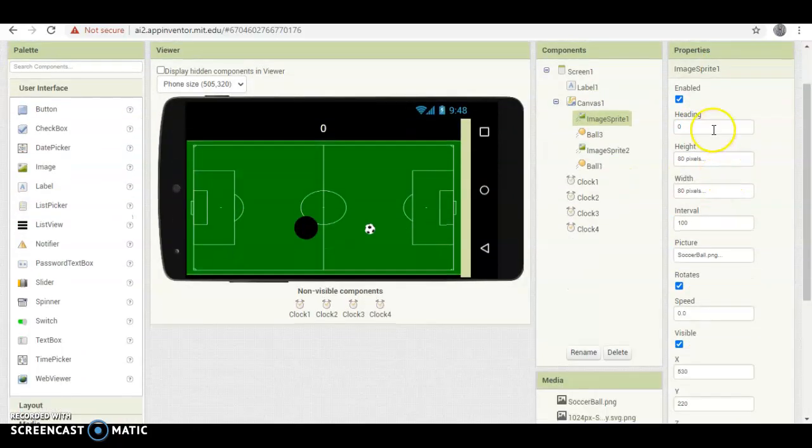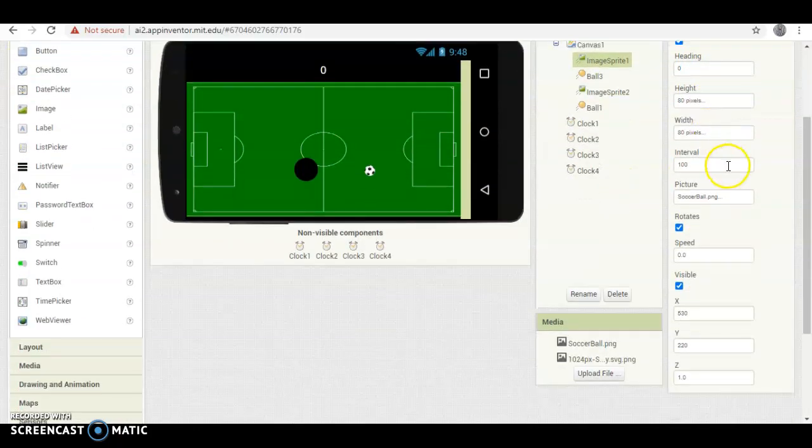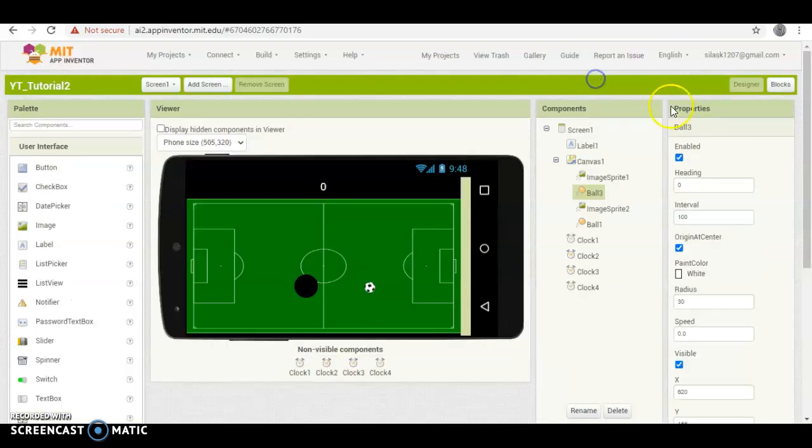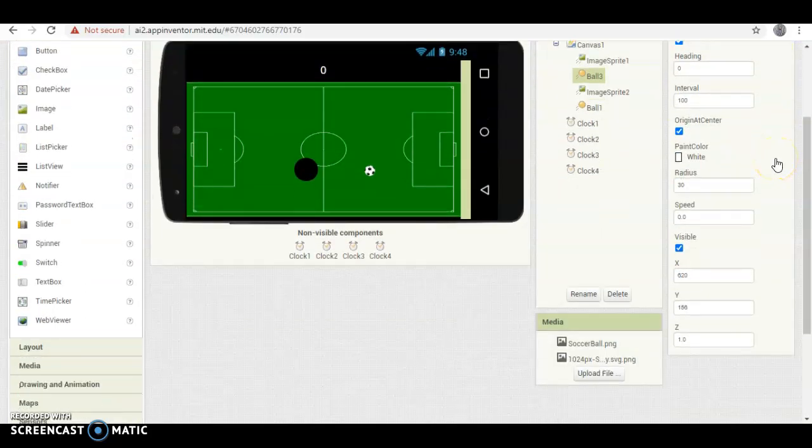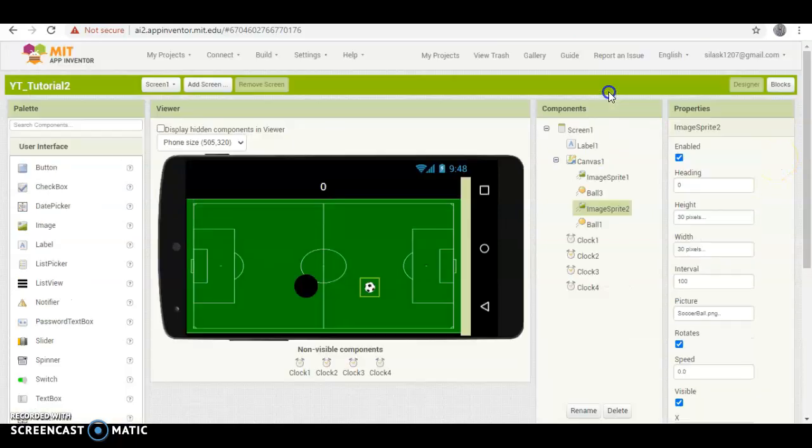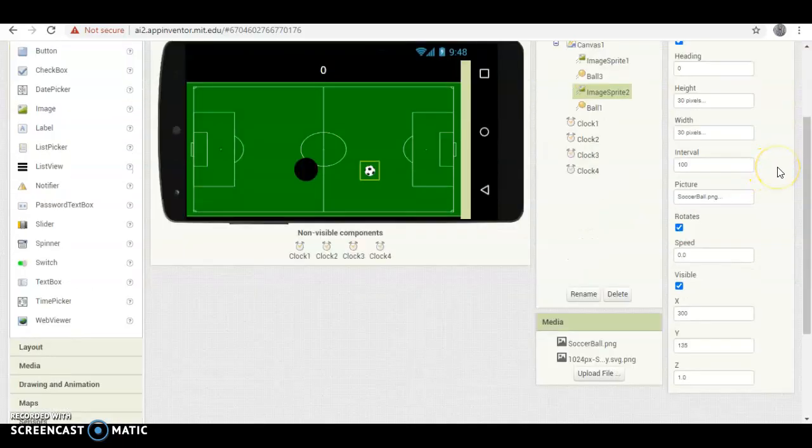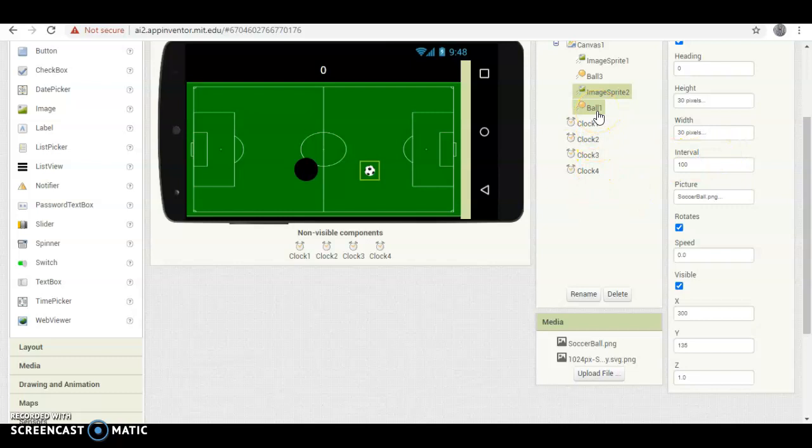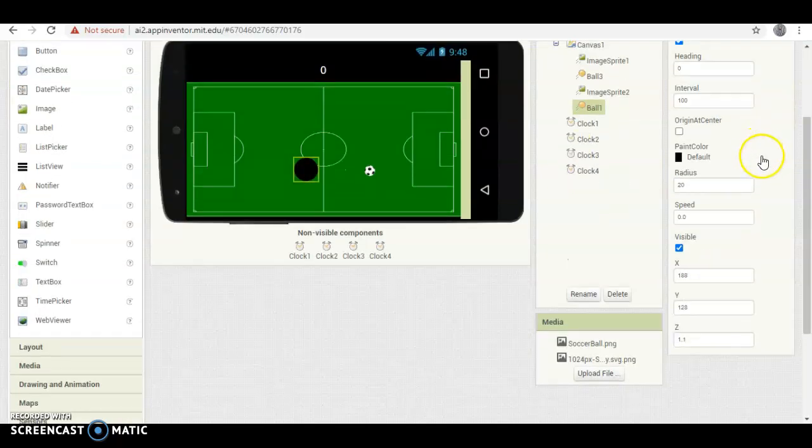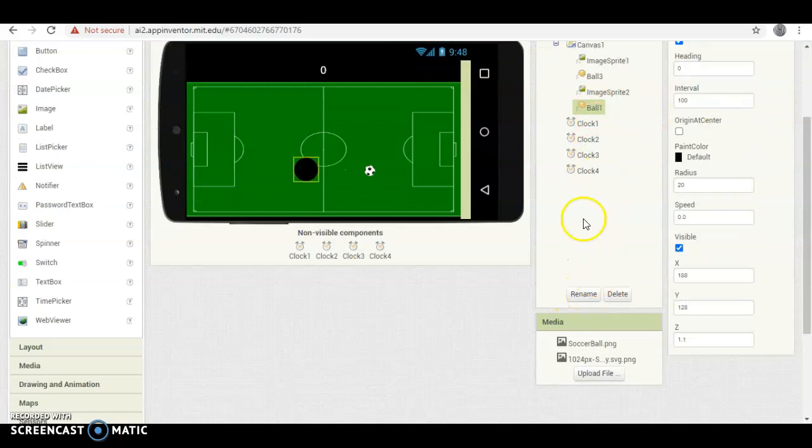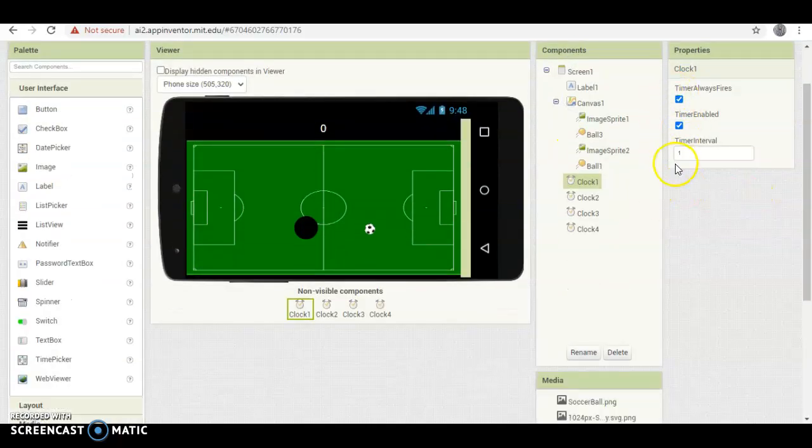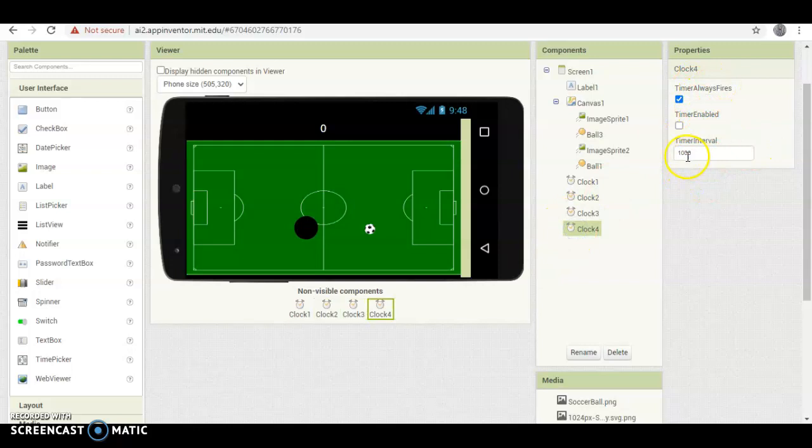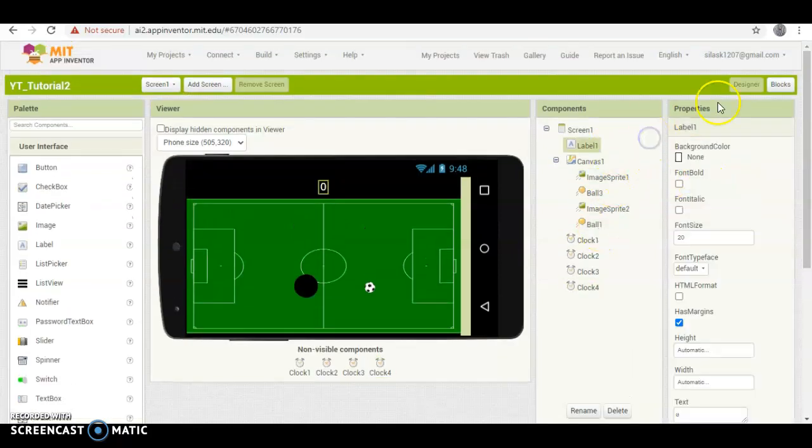The image sprite 1 properties, here we go. Ball 3 properties. Image sprite 2 properties, and of course you can rename your image sprites and your balls and everything else. I just choose not to, because it takes too much time to go through and name everything. And then ball 1, but it's up to you. See there's a little rename button. Clock 1, like this, clock 2, same thing, clock 3, same thing. Clock 4 is where it changes. It'll automatically have this in there, just leave that alone. All you gotta do is untick timer enabled, and then you've got this stuff all set up and ready to go.